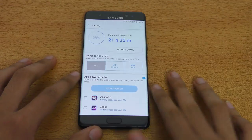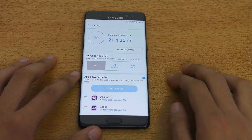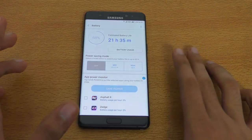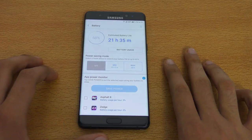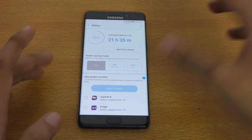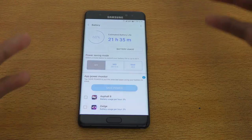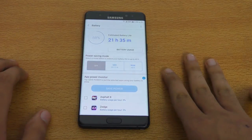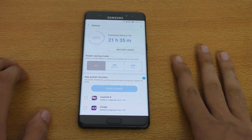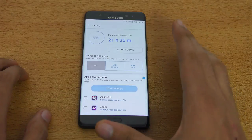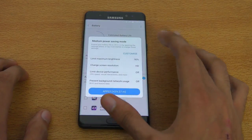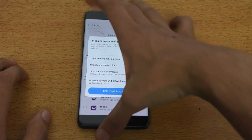In the battery section you can see two modes: mid and max. The max is the ultra power saving mode — when you turn it on, everything goes black and you get really restricted features. The mid mode here changes a lot of things, and it's called the middle power saving mode.